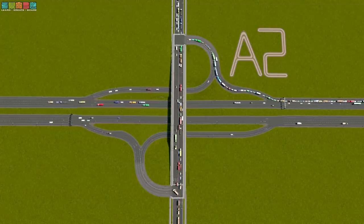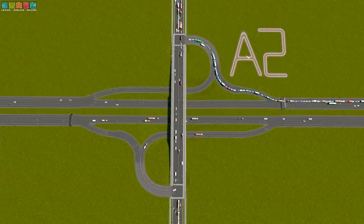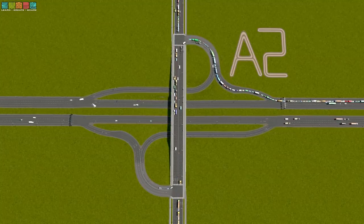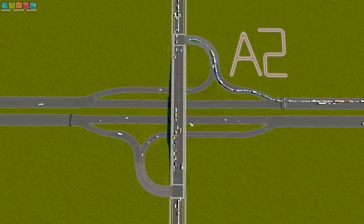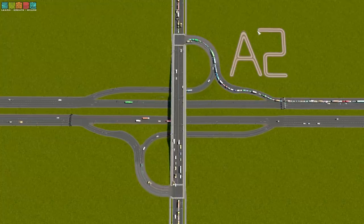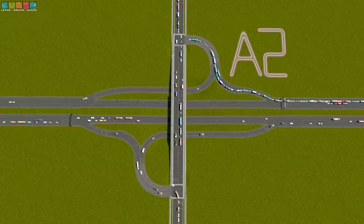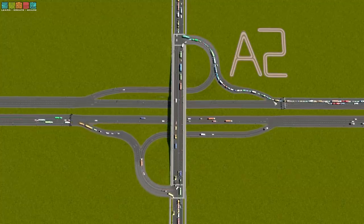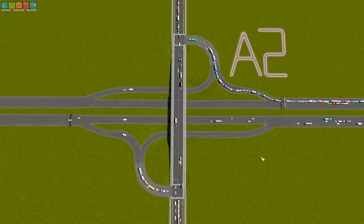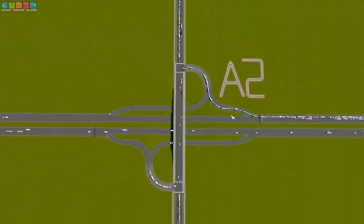This is what's called an A2 partial cloverleaf. The A may as well stand for arbitrary, because arbitrarily someone decided that A designates the loops occur before the highway crosses the arterial. So the goal is to get traffic off the highway onto the arterial with a grade-separated crossing. Two is the number of ramps — there are two ramps on either side. The keen-eyed among you may notice that the traffic waiting to turn left here is quite a lot, backing up for quite a ways.